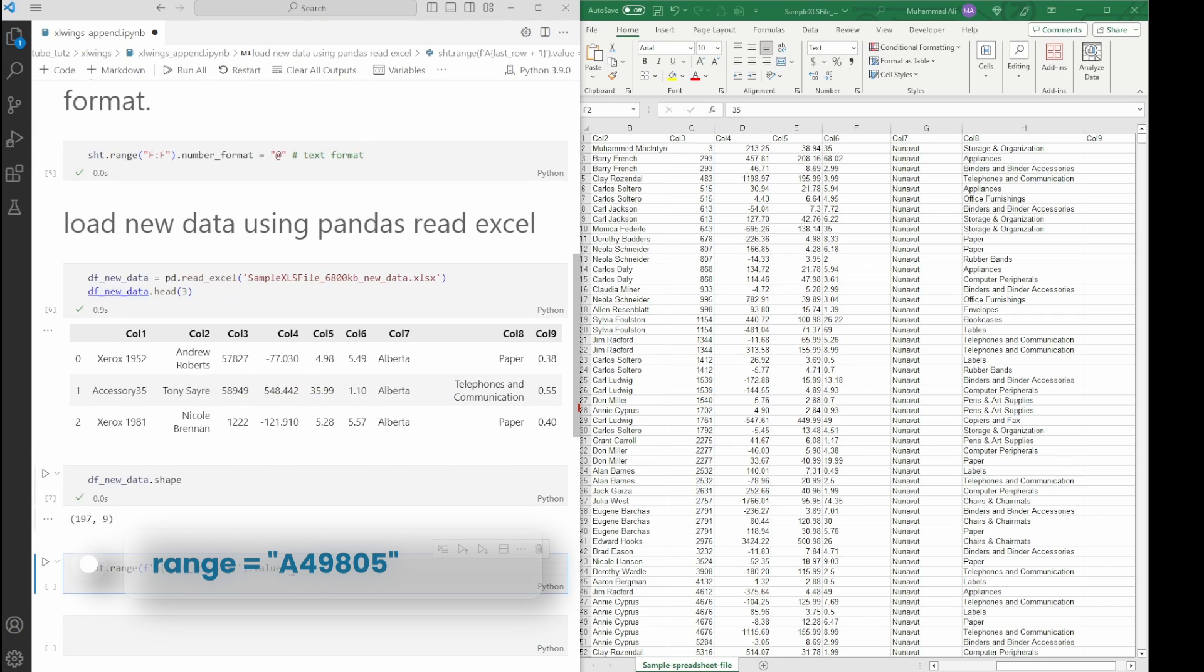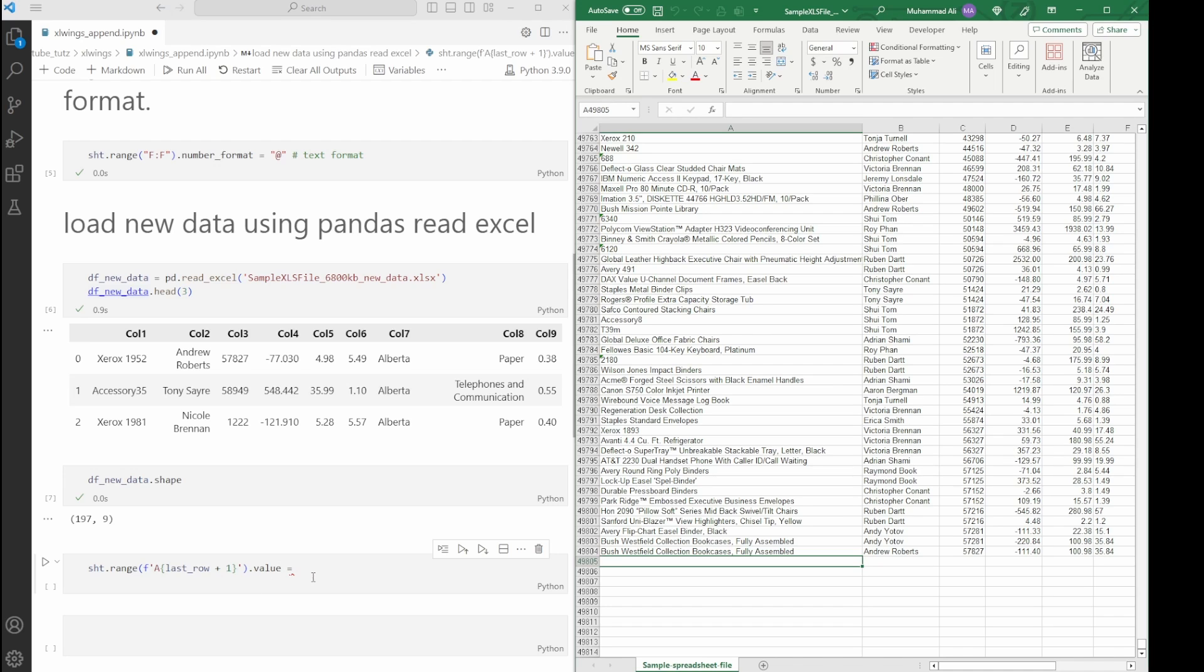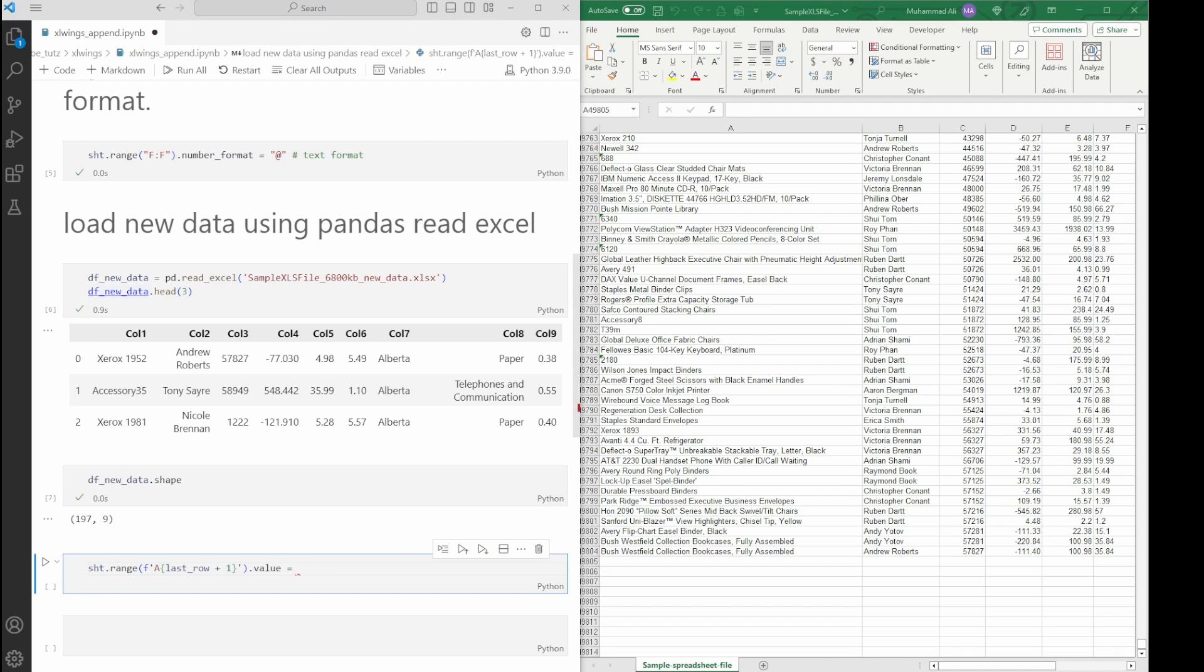We're adding one to it, so basically what this is going to do is select row 49,805 to add new data. Then it says .value equals. Now let me add the rest of the code. We'll put it equal to the new data frame, then we'll add .values, and then we'll say .tolist().